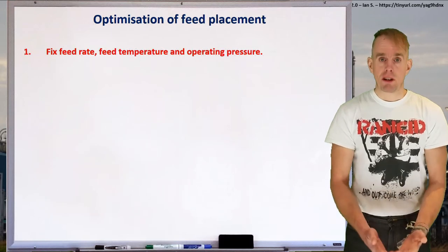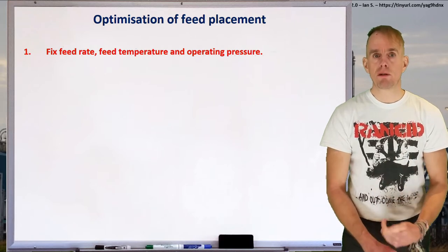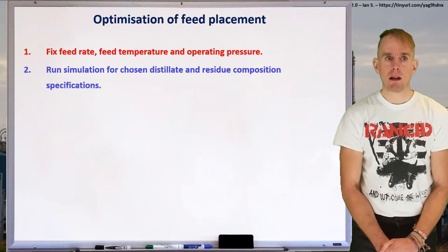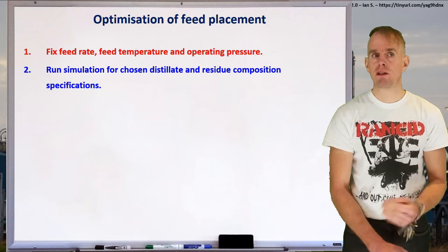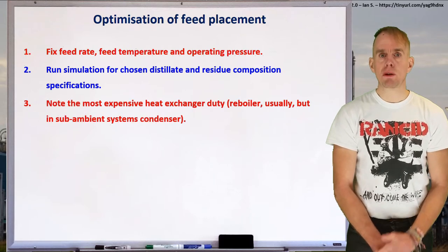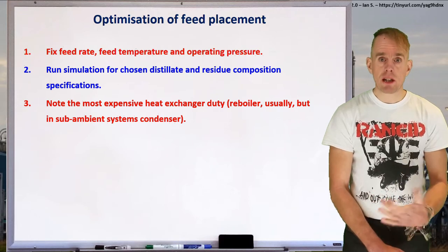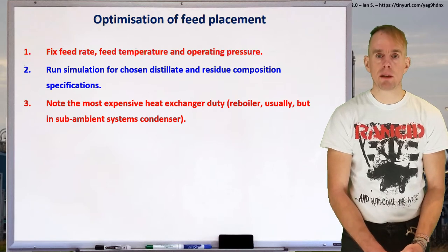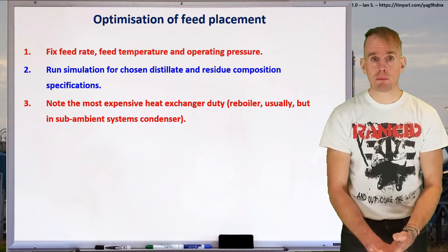So let's do this by means of example. Let's start by optimising the feed placement. We're going to fix the feed rate, fix the feed temperature, and fix the operating pressure to start with. We're going to set up a simulation and run it at different distillate and residue specifications. Then we're going to stop and think and consider what the most expensive heat exchange duty is. Usually, especially in refining situations, you're talking about reboiler duty. Reboilers will typically be steam-fed, and that steam utility is expensive both financially and in terms of carbon footprint.